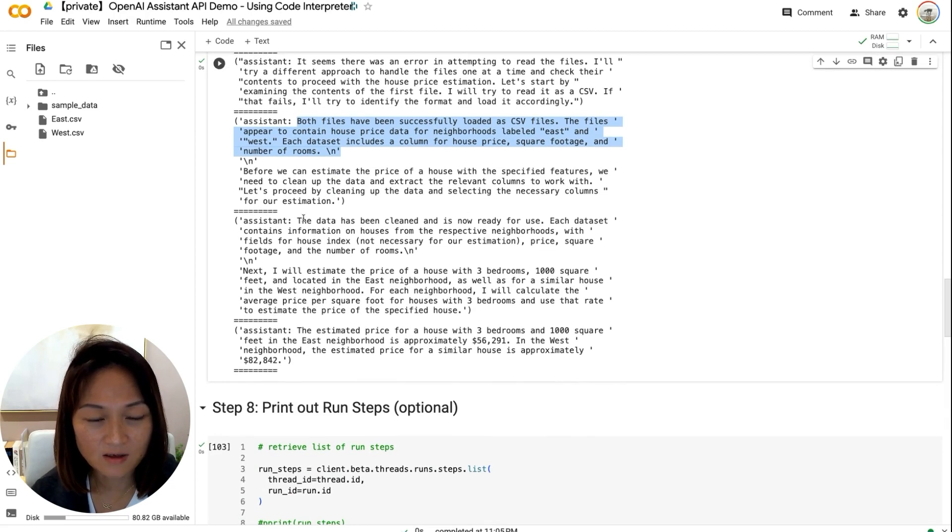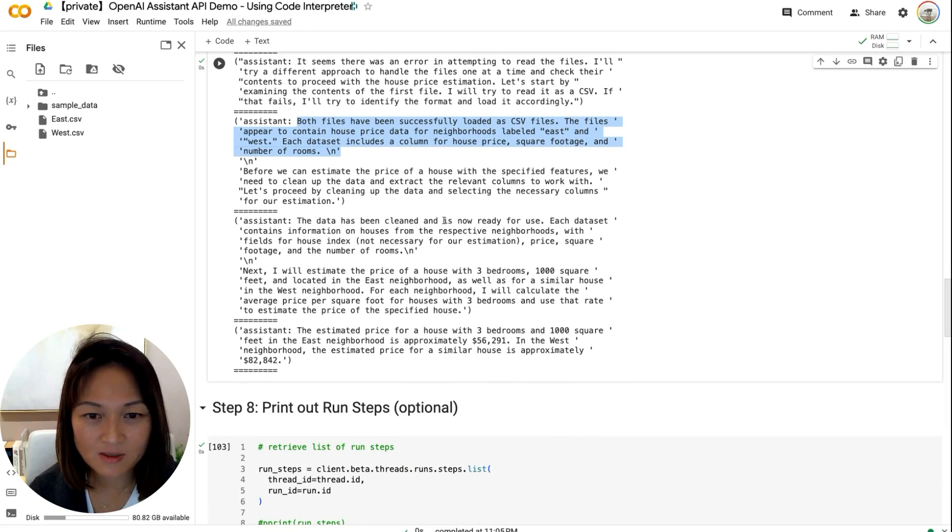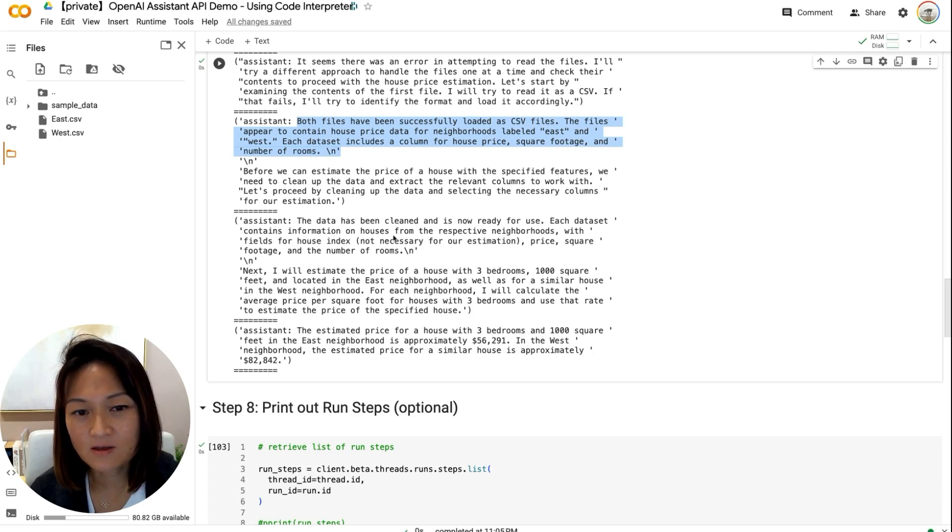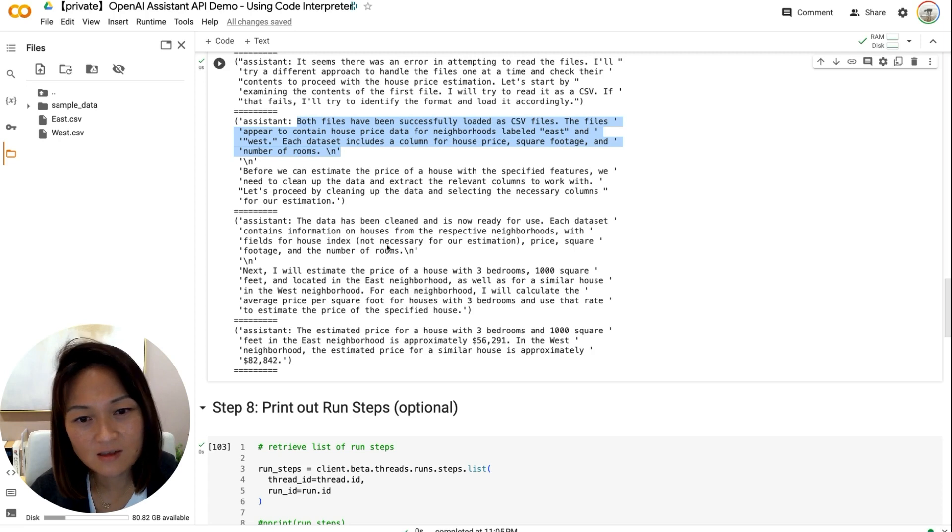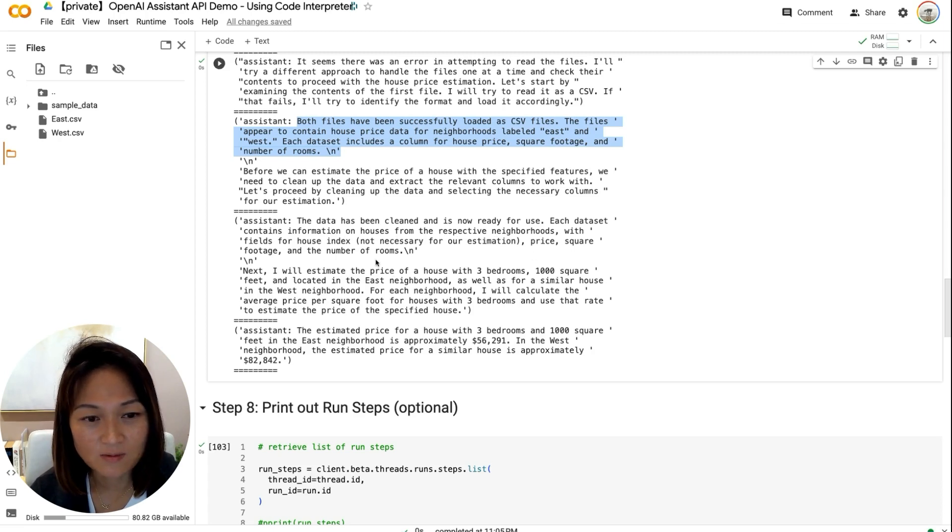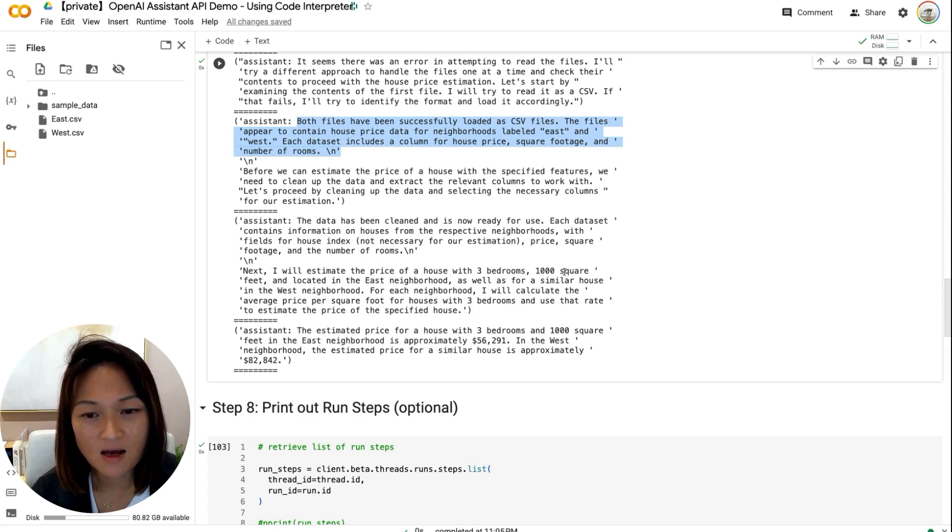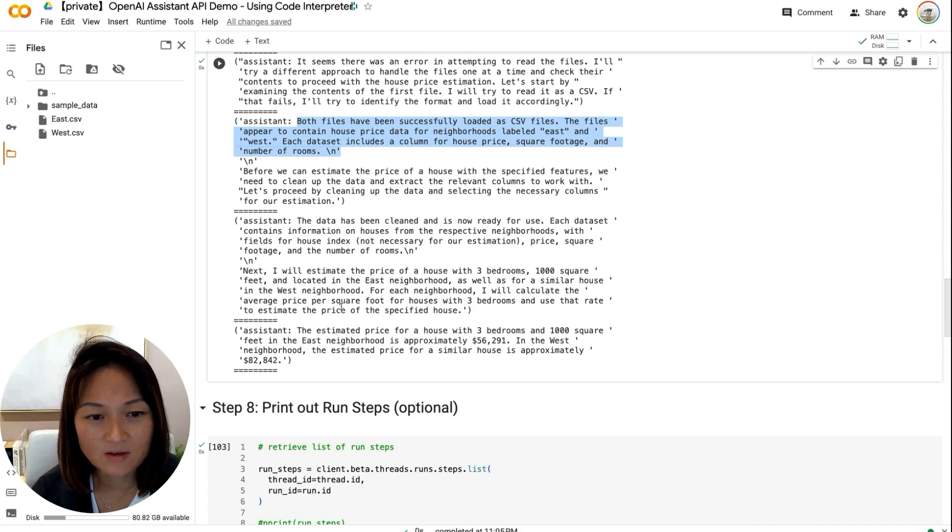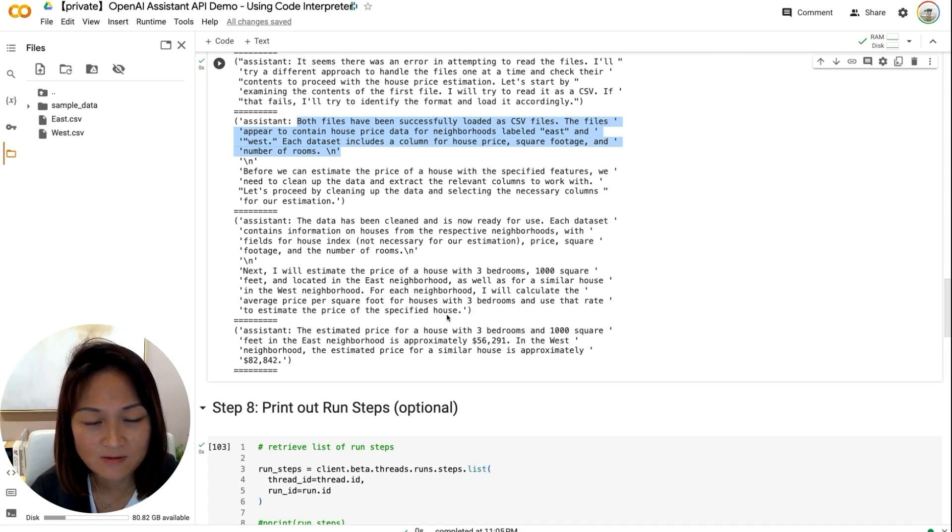And here it did something and it wrote another message back to us. The data has been cleaned and is now ready for use. Each data set contains the information on houses from their respective neighborhoods with fields for house index, not necessary for estimation, price, square footage, and number of rooms. Next, I will estimate the price of a house with three bedrooms, 1,000 square feet located in the East neighborhood, as well as for a similar house in the West neighborhood. For each neighborhood, I will calculate the average price per square foot for houses with three bedrooms and use that rate to estimate the price of the specified house.